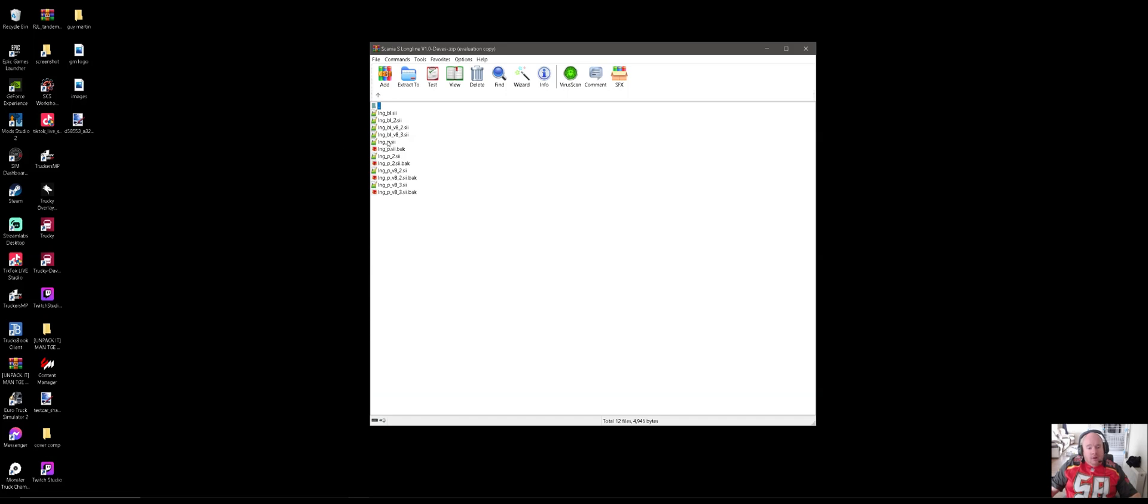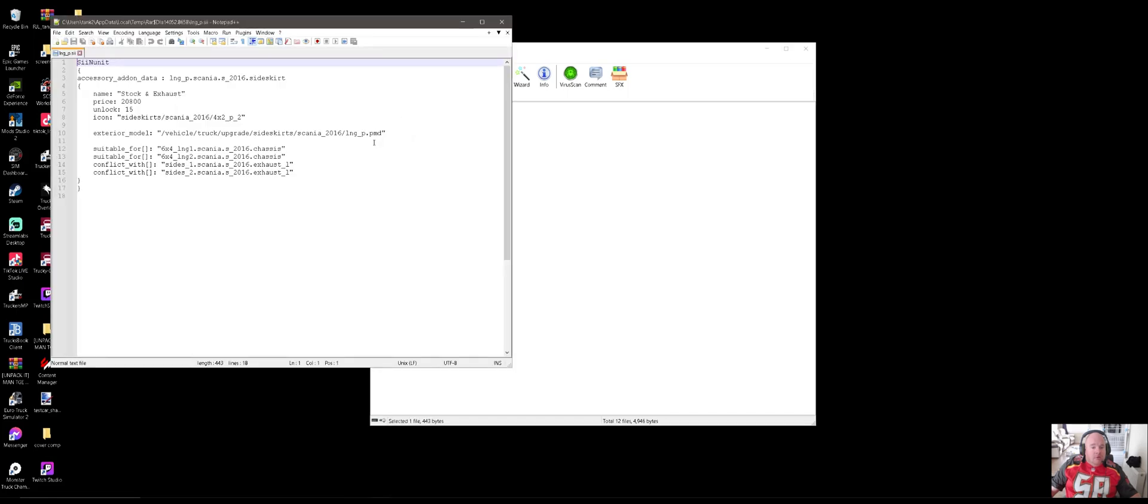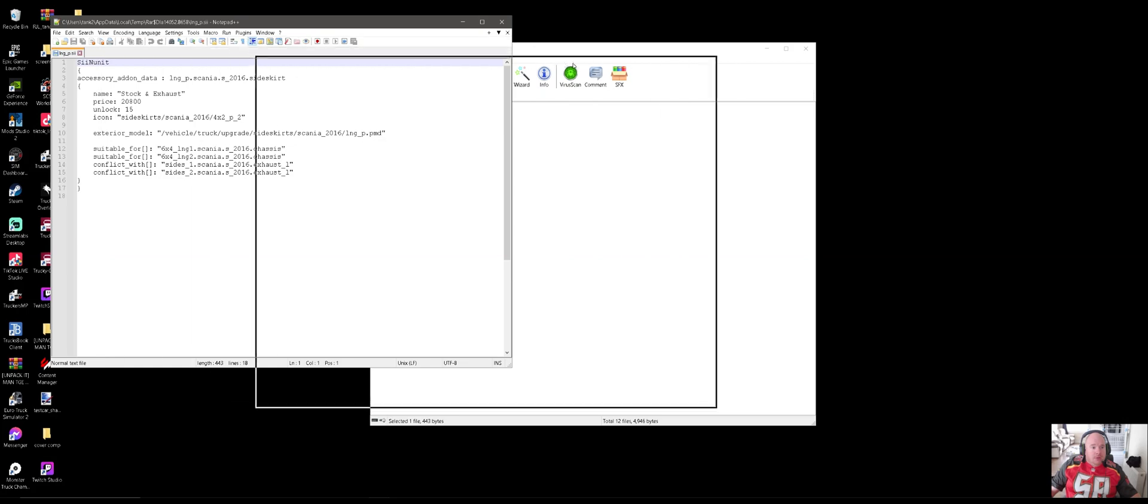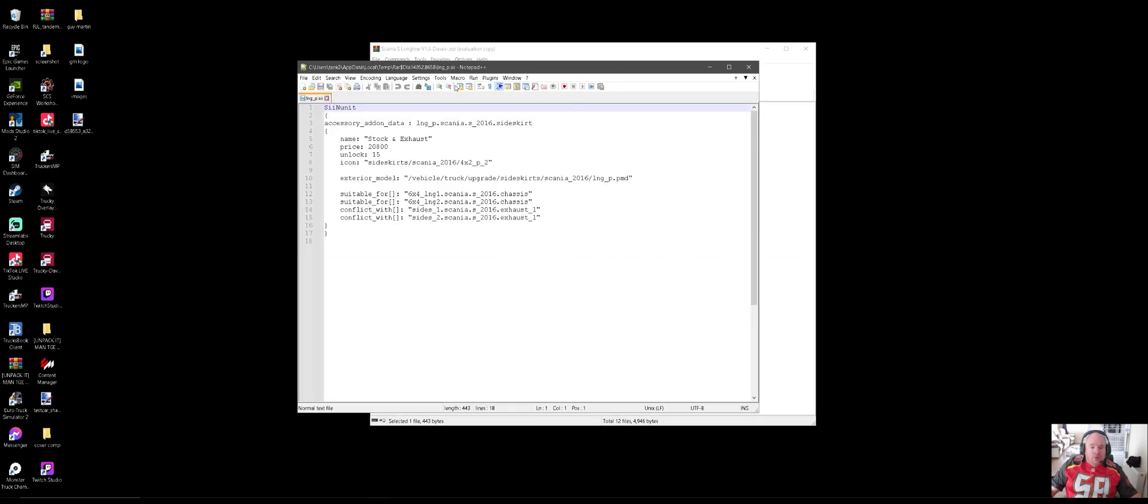We can double-click on this one and it should open up with something like Notepad. I use Notepad++, that's another handy tool for editing def files. You'll see here accessory add-on data.